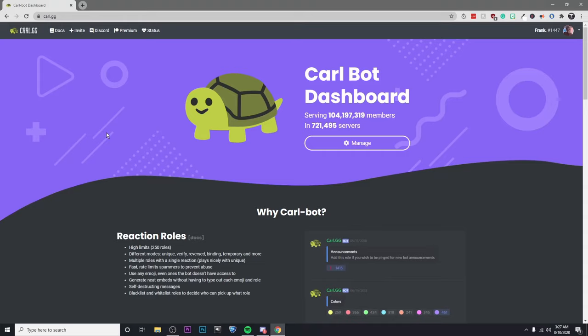Hey guys, it's Kyler, and today I'm going to be showing you guys how to make reaction roles using Carlbot.